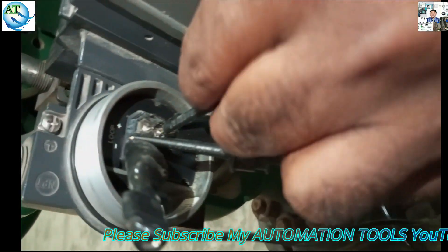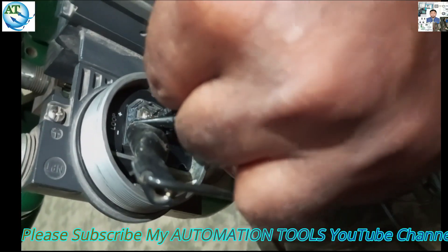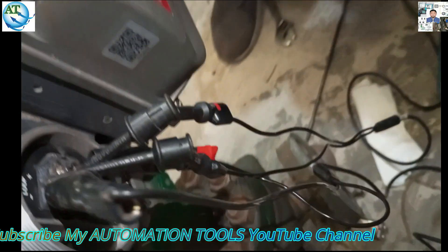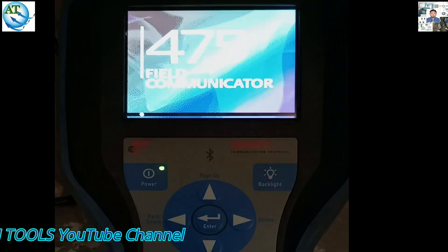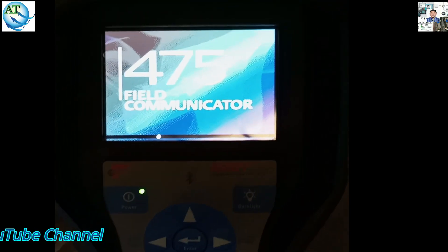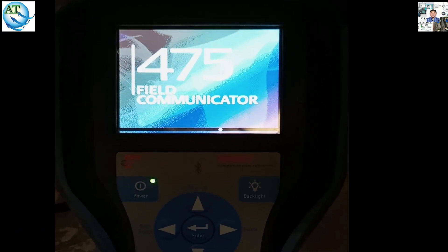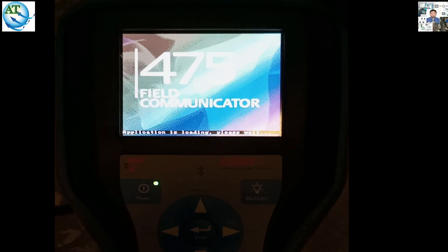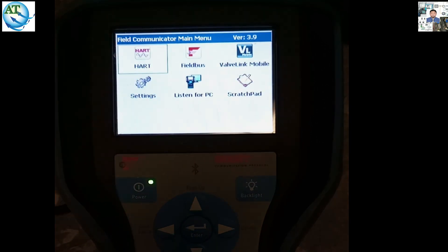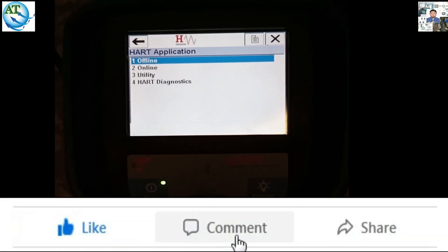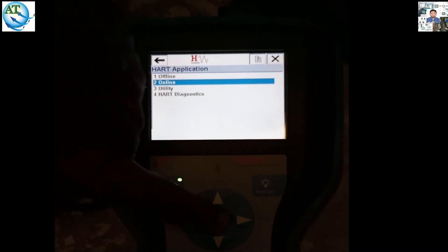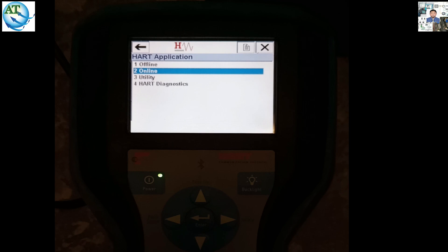If we see that it is not working properly, then we use the HART communicator — that is another field calibration instrument. The HART communicator is the 475 model. We want to connect this one and try to use it to check if it is supported or not, because some field view positioners do not support the HART 475. So I am trying to show this one — we want to take some calibration. The valve is opening and closing by our 4 to 20 milliampere generator, but it is not accurate. We want to calibrate this one. So first we try to go online with the HART communicator to see if it connects or not.